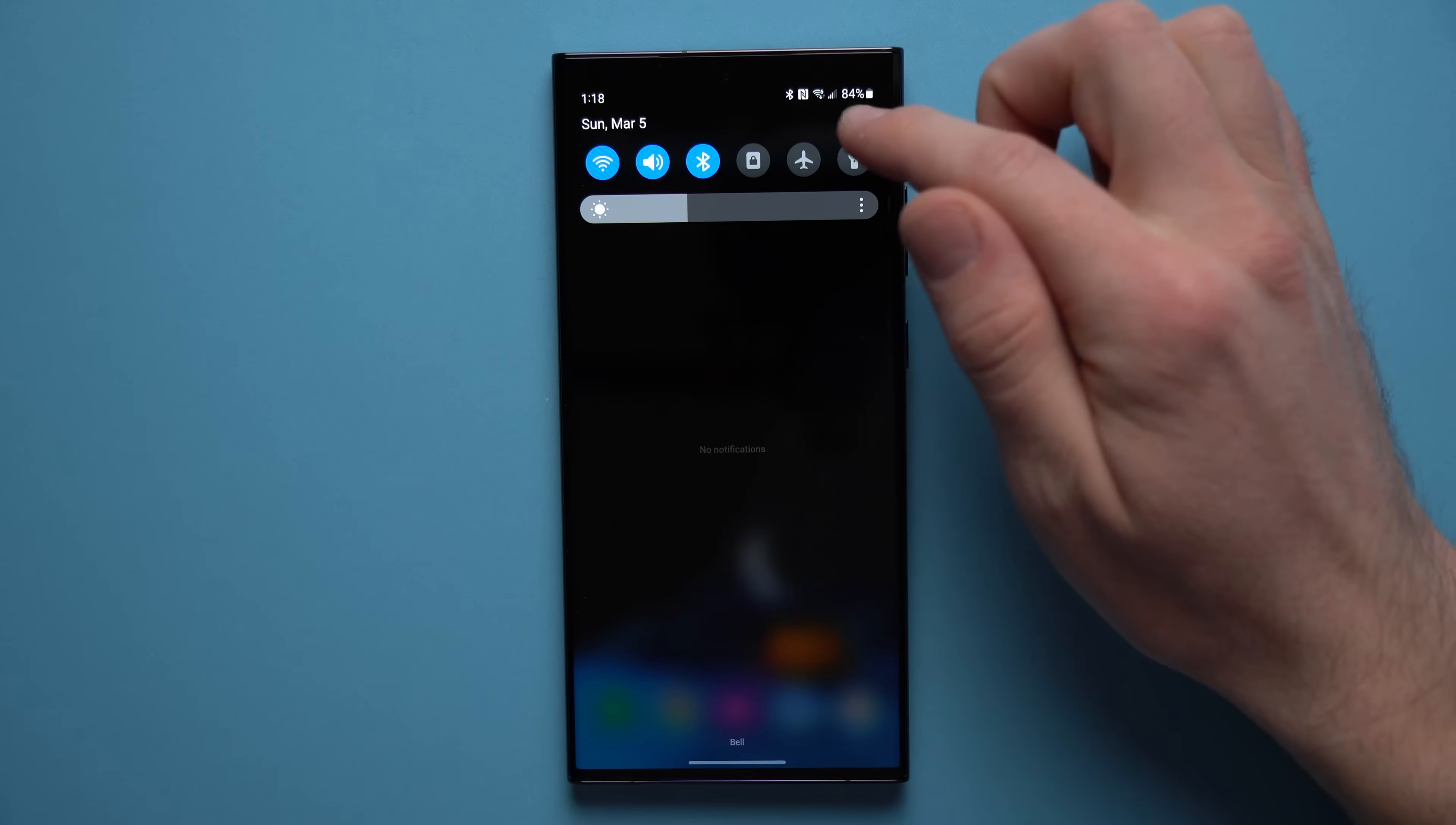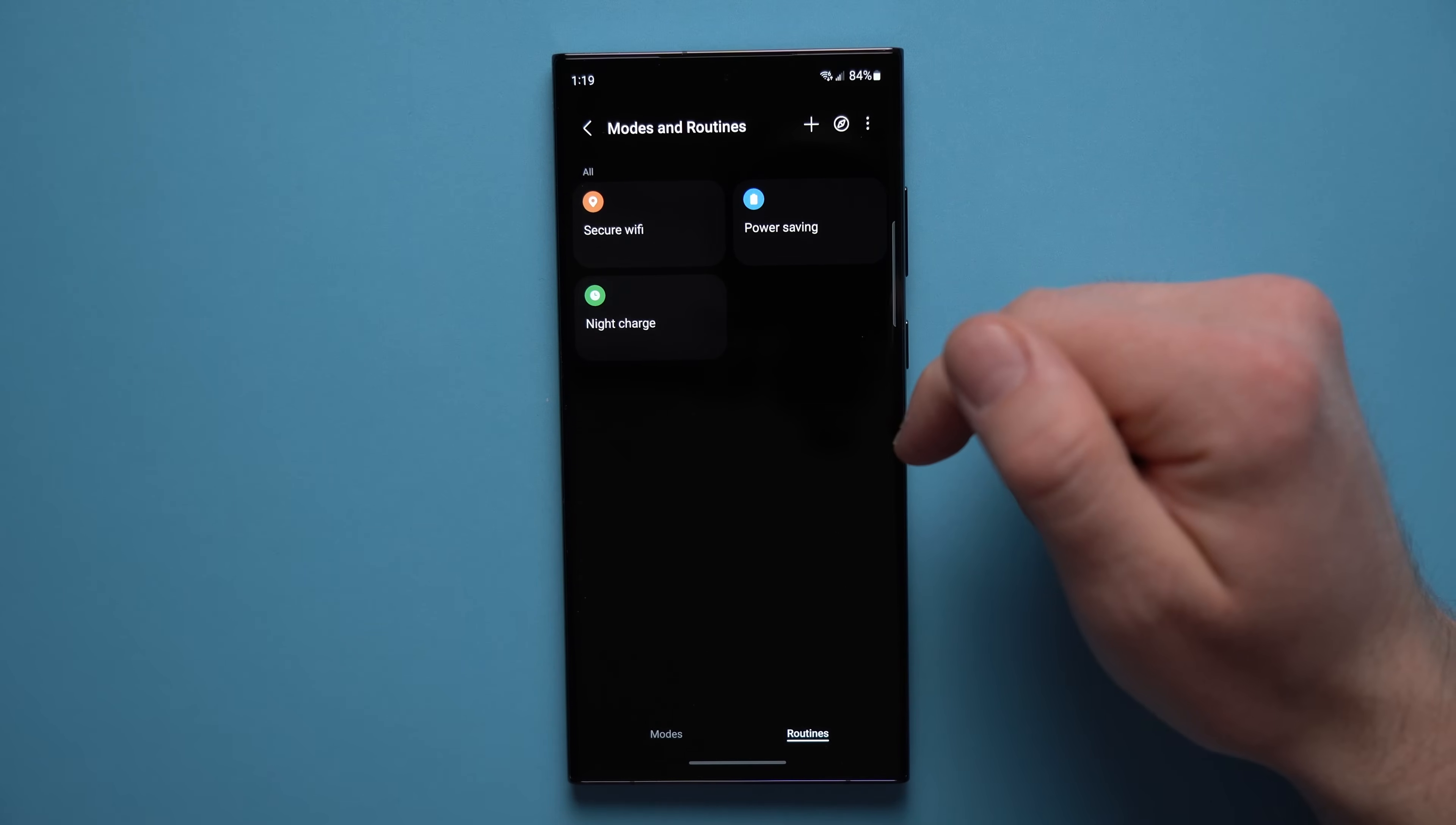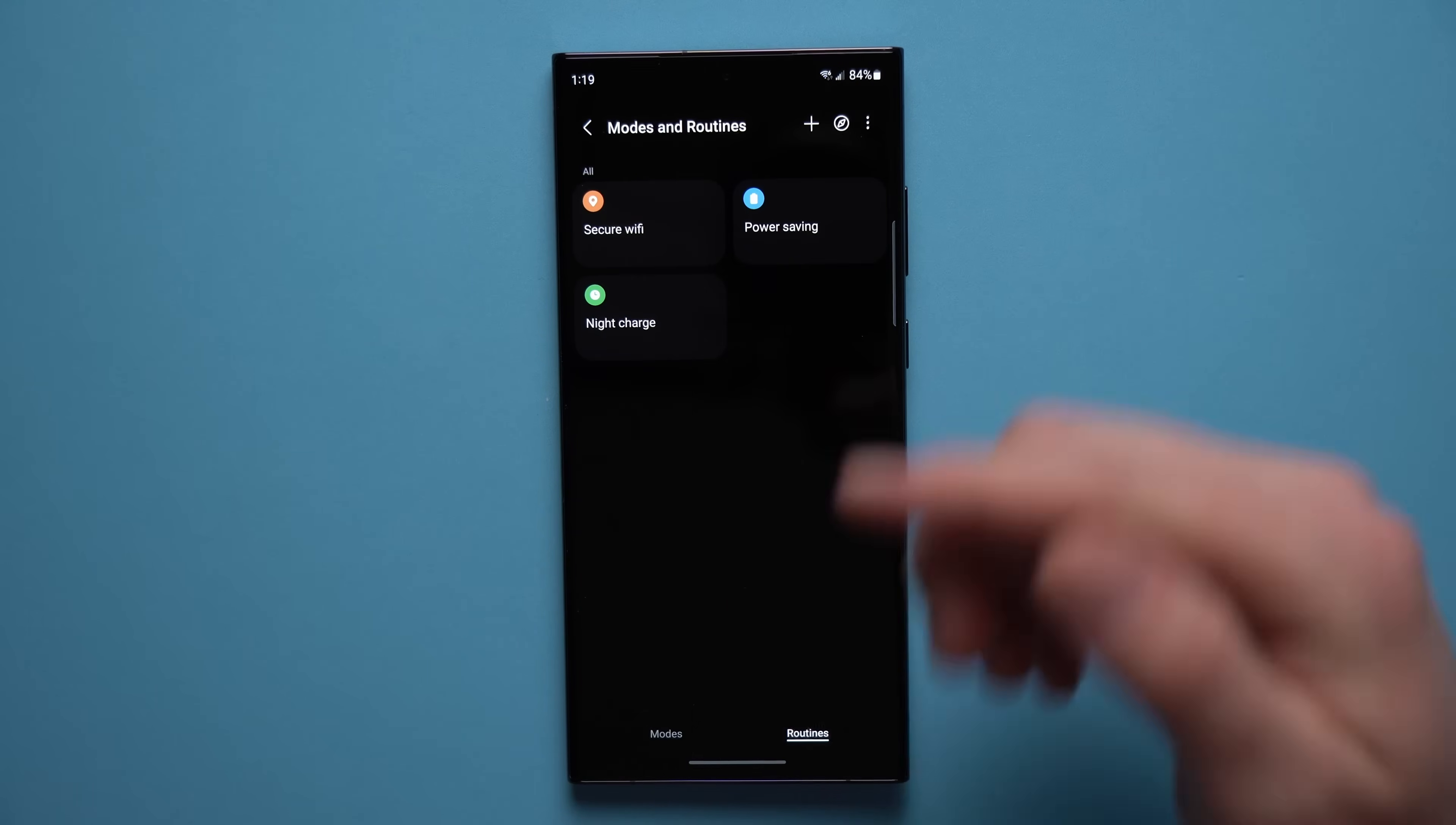Alright guys, the next thing we're going to do is automate our lives. Now Samsung has an absolutely amazing feature on their phones that's called modes and routines. So if you go into here under your settings and then tap the routines tab right here, it will take you to your routines tab. And this is in my opinion one of the most underrated Samsung features. This thing is absolutely amazing and there's so much that you can do with it.